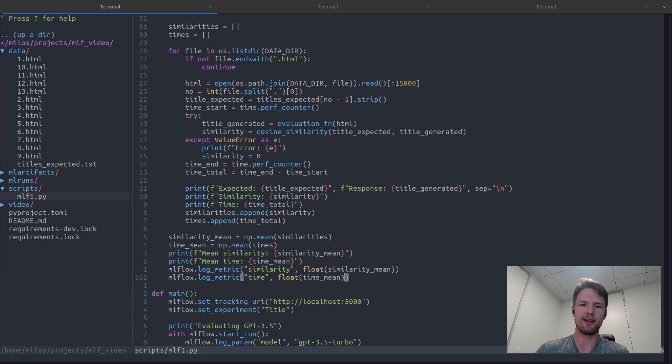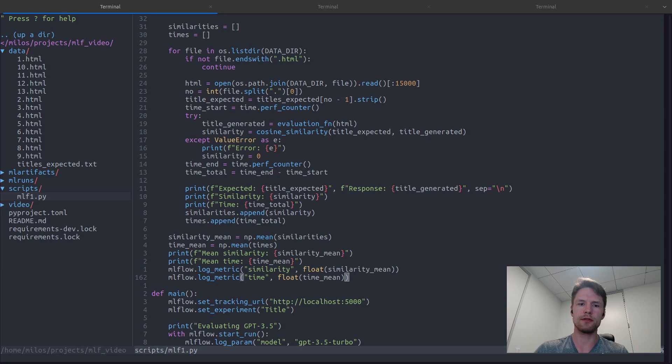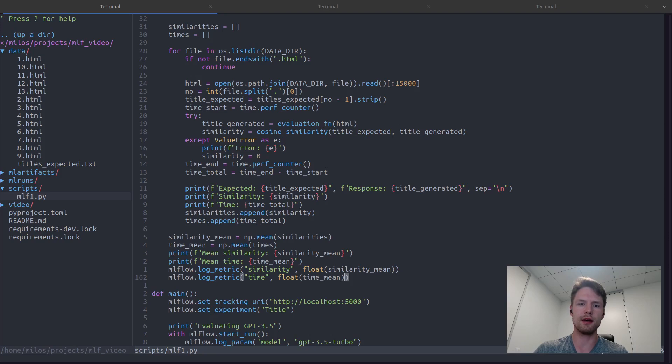Let's modify our Evaluate function to create a Pandas dataframe that contains all the information that we are gathering here, that is the expected title, the generated title, similarity, and response time.